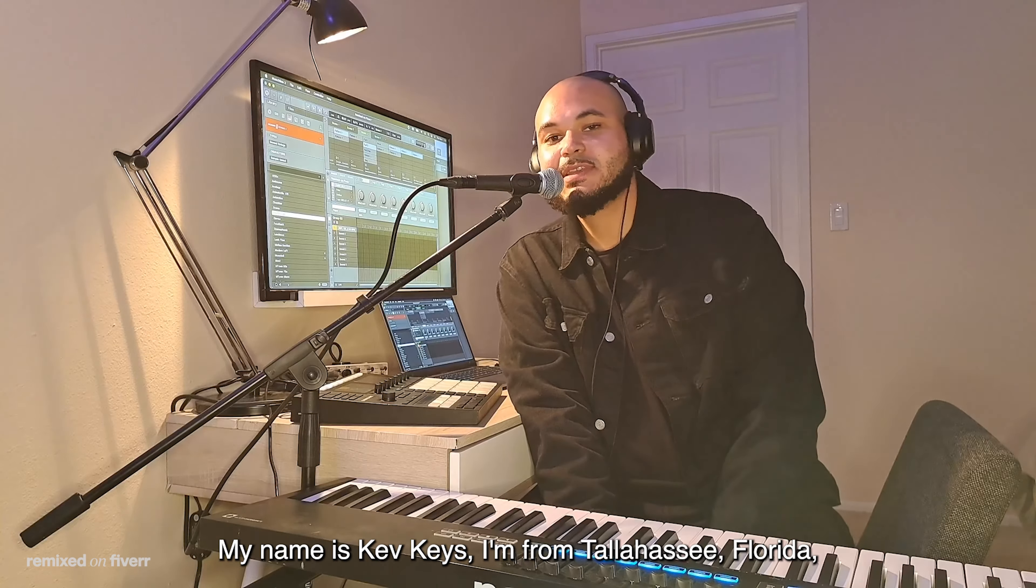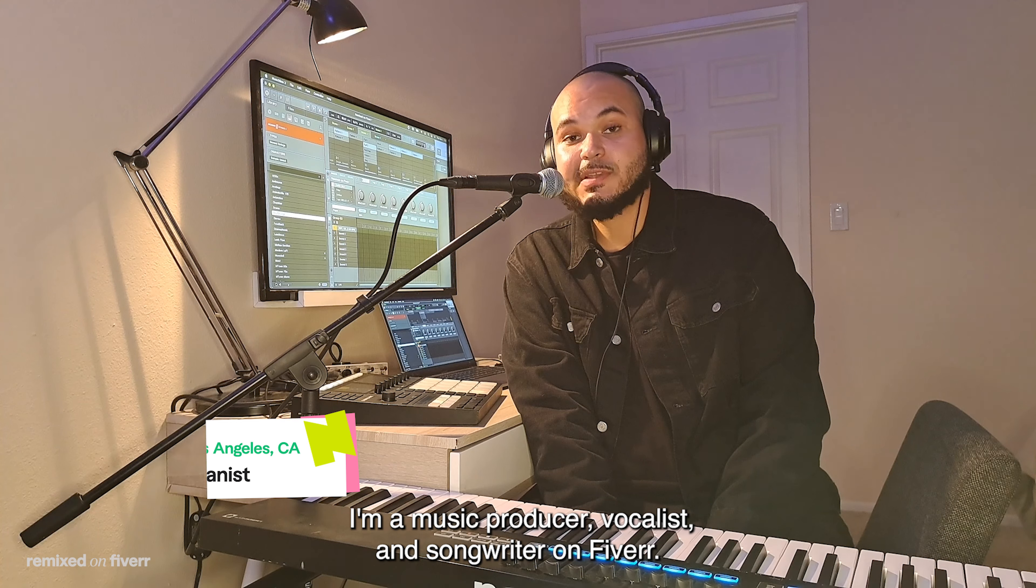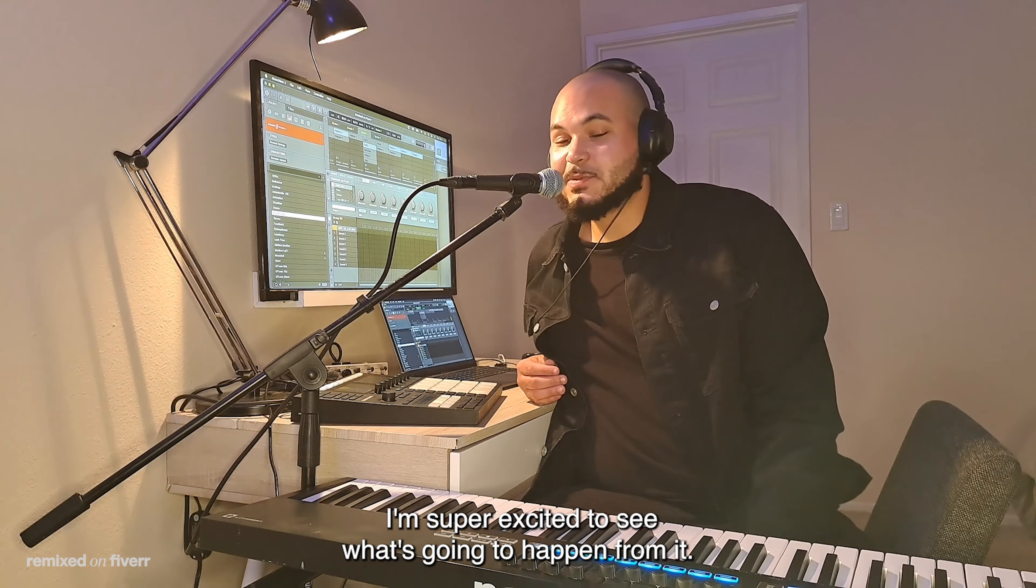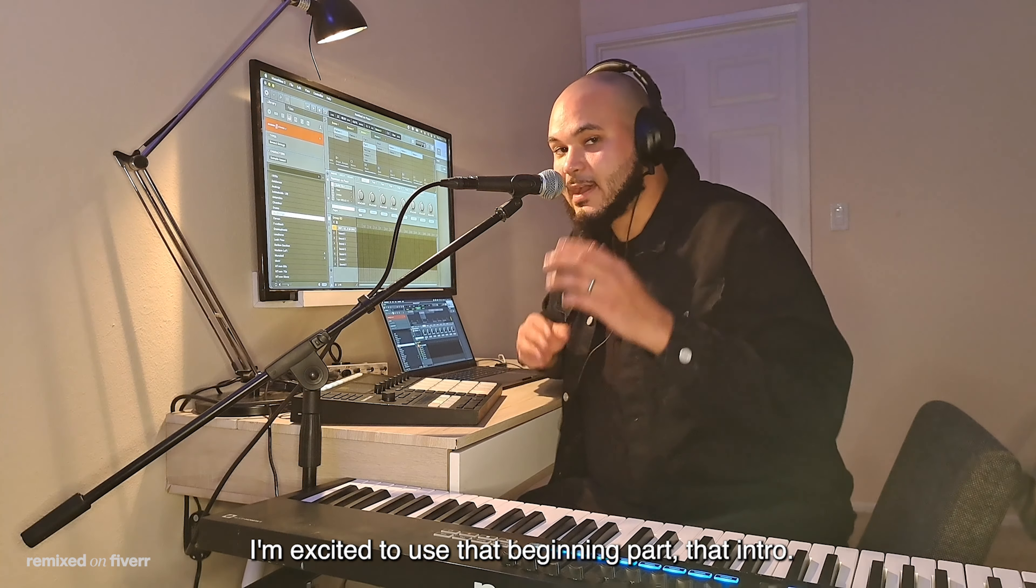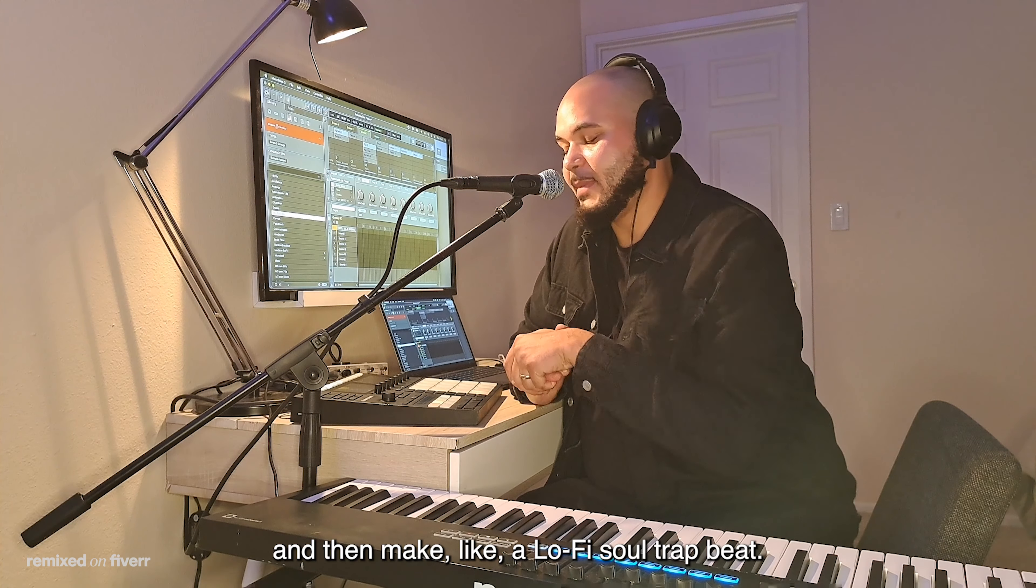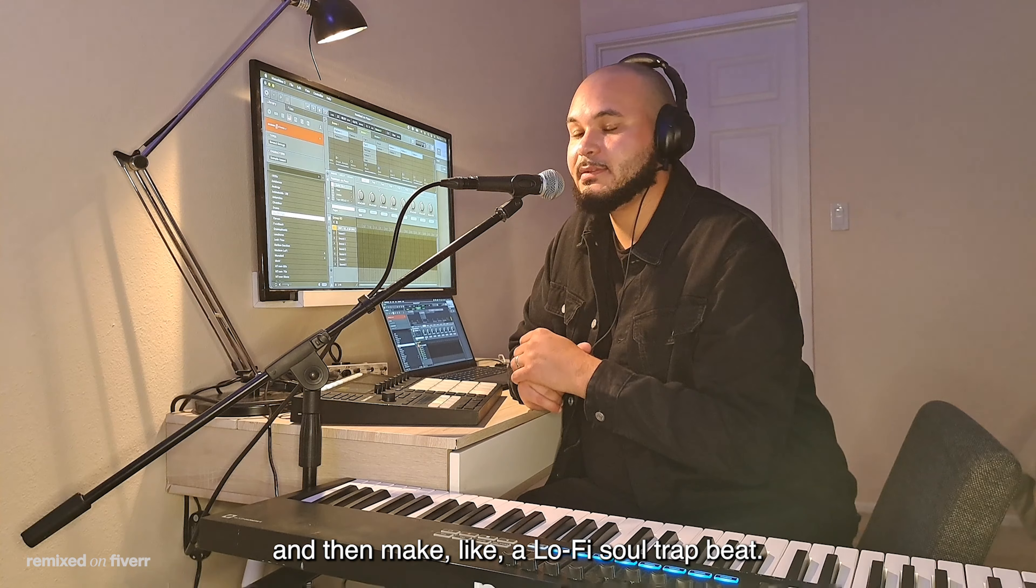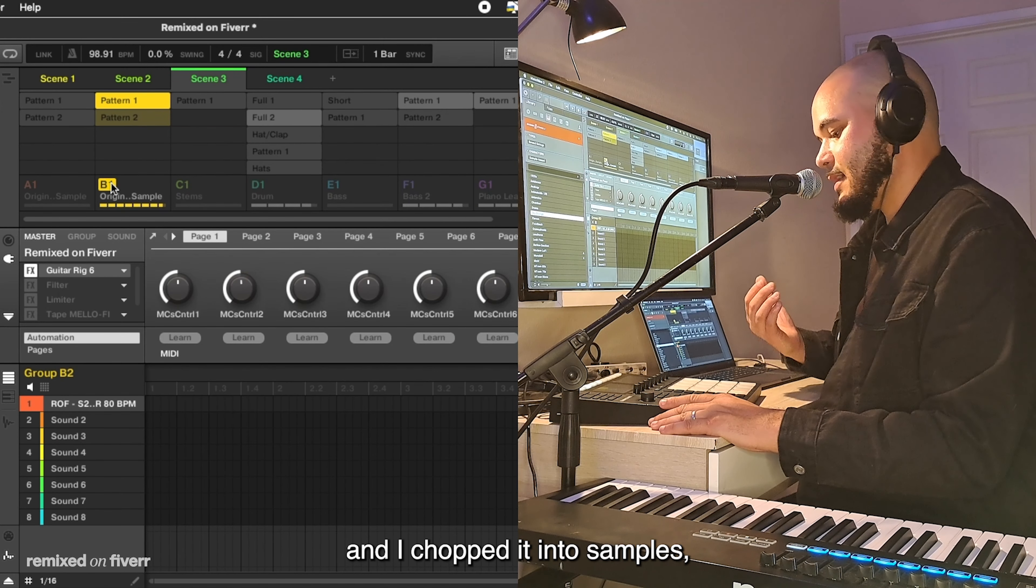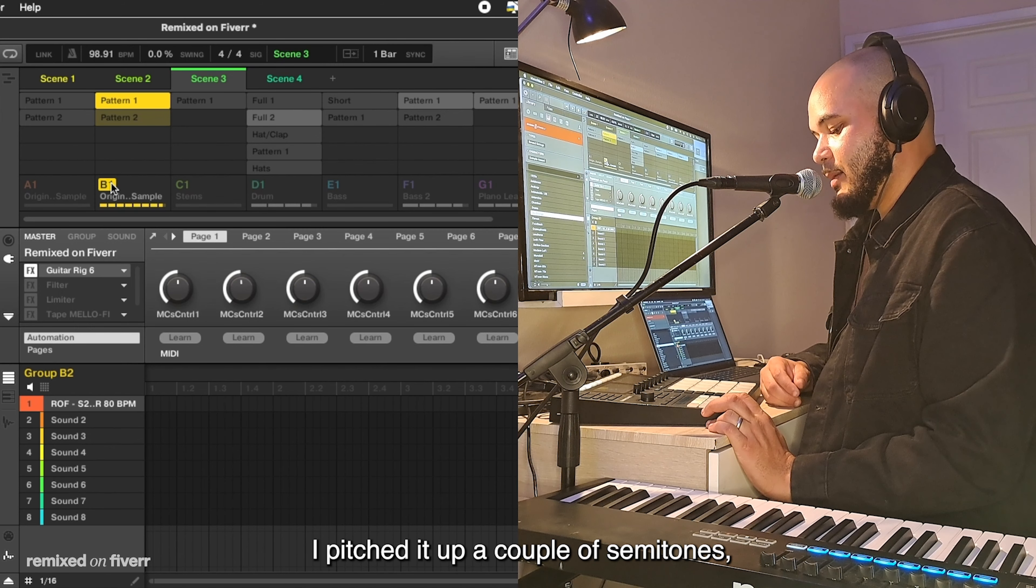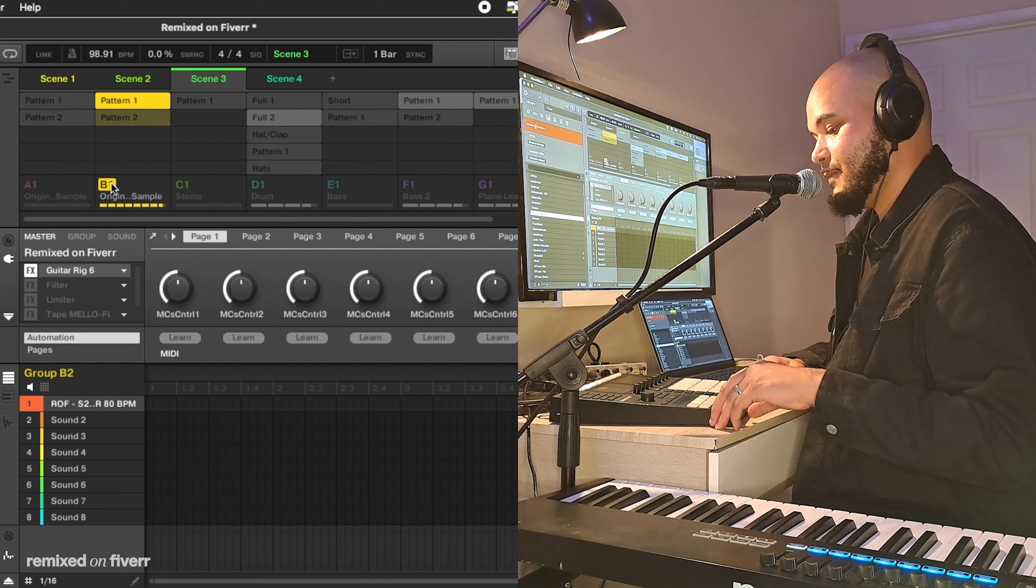My name is Kev Keyes, I'm from Tallahassee, Florida and I live in Los Angeles, California. I'm a music producer, vocalist, and songwriter on Fiverr. Thank you so much for having me for this challenge. I'm super excited to see what's going to happen from it. I'm excited to use that beginning part, that intro. I think I'm gonna chop that into some samples and then make like a lo-fi soul trap beat.